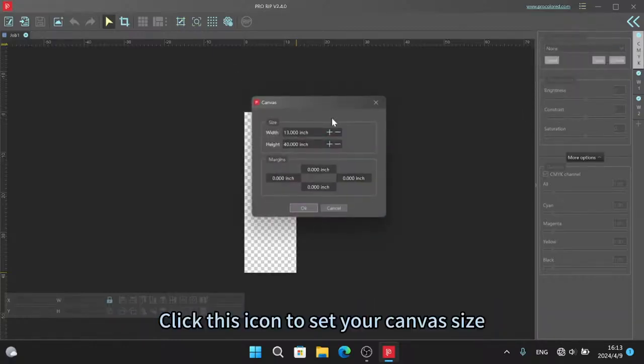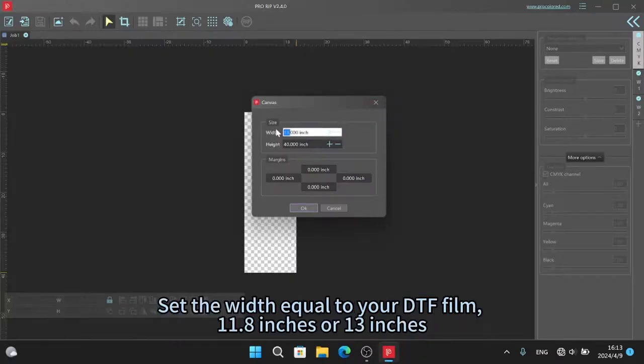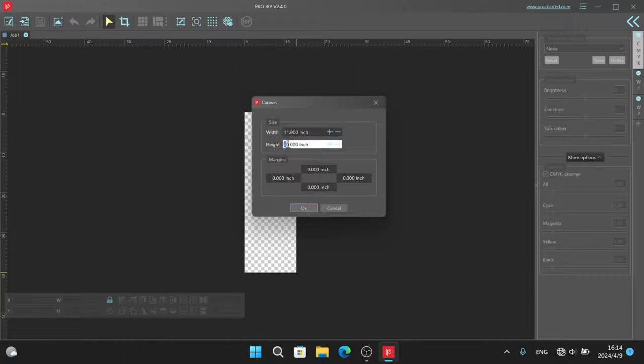Click this icon to set your canvas size. Set the width equal to your DTF film, 11.8 inches or 13 inches, or 12.8 inches or 13 inches.